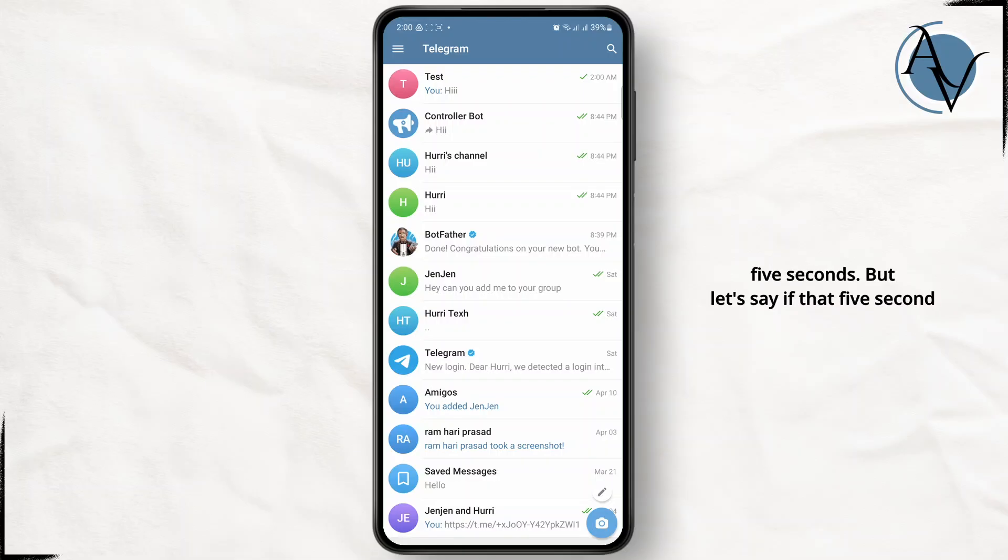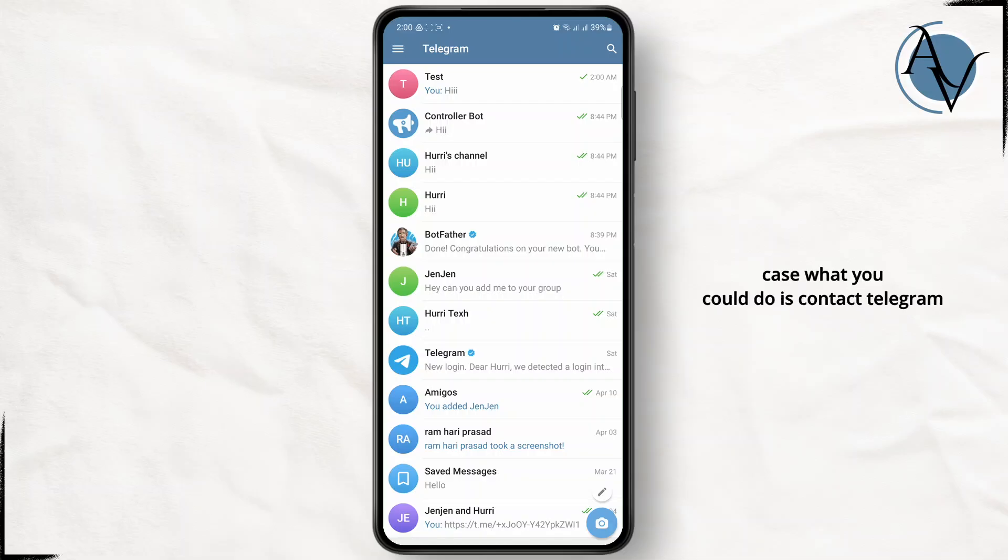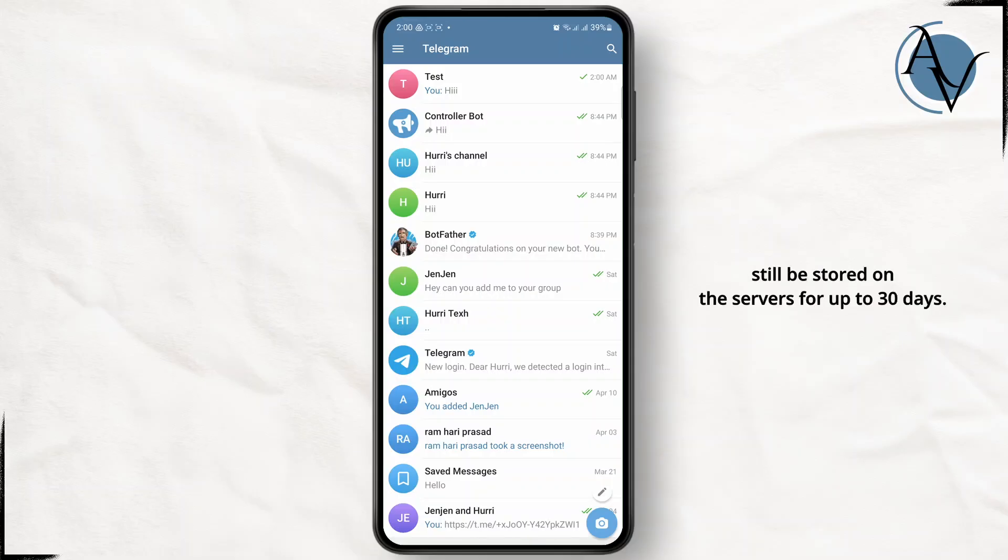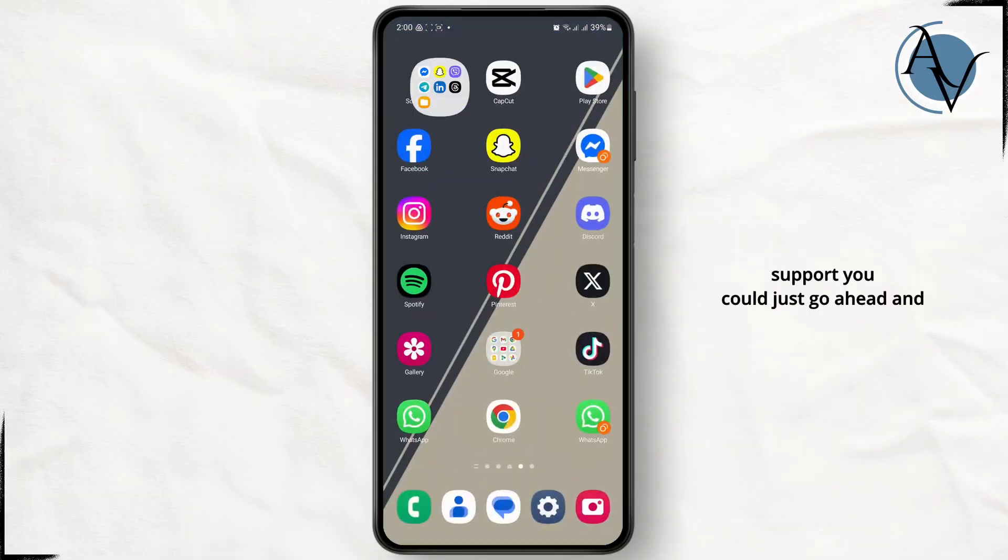But let's say if that five second mark has passed then in that case what you could do is contact Telegram support. Your information will still be stored on the servers for up to 30 days. So in order to contact Telegram support you could just go ahead and open up your browser.